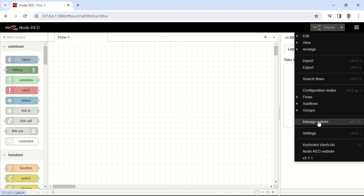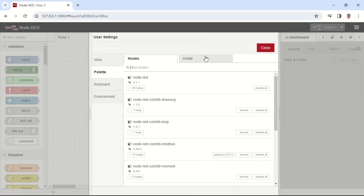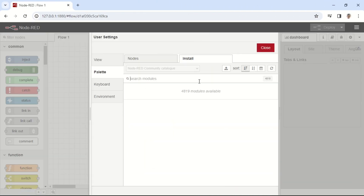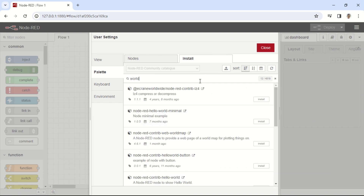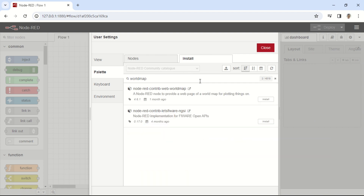In Node-RED, after installing the Node-RED dashboard, we need an additional node called WorldMap. Please search for it in the Manage Palette section by typing Node-RED Contrib Web WorldMap and then click on Install.